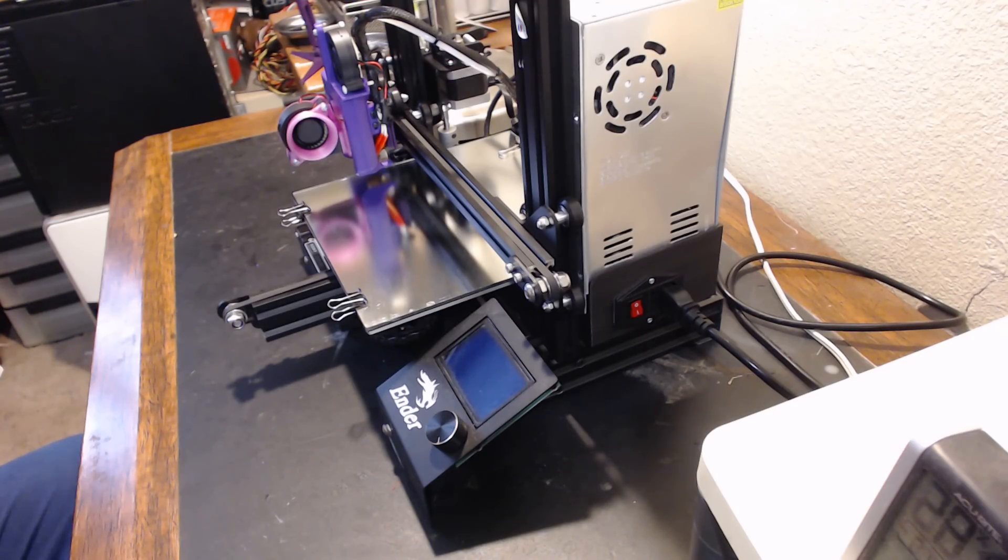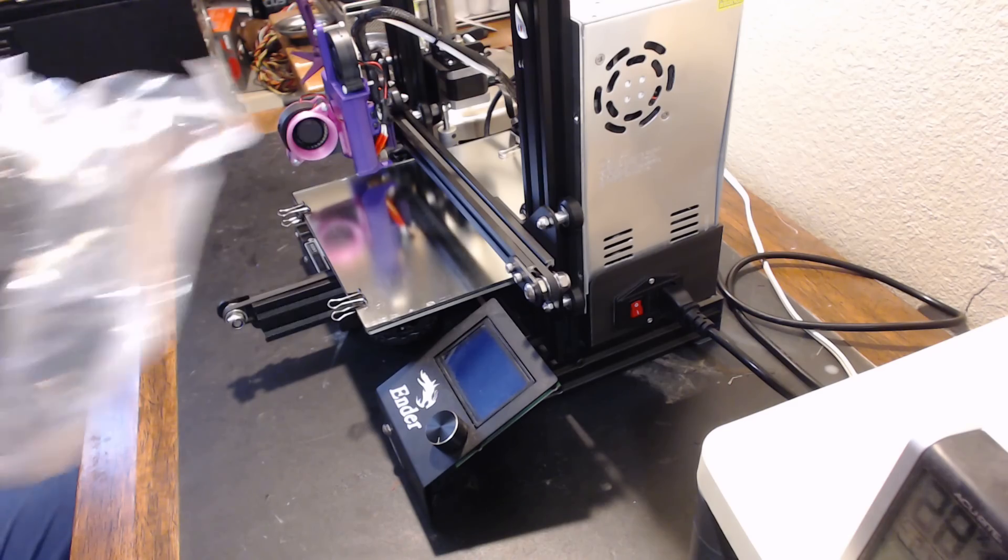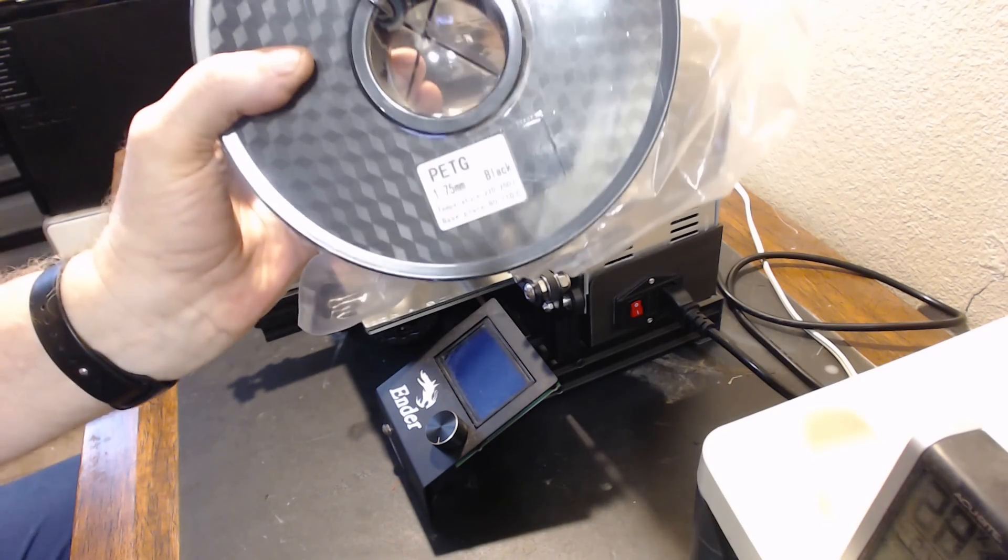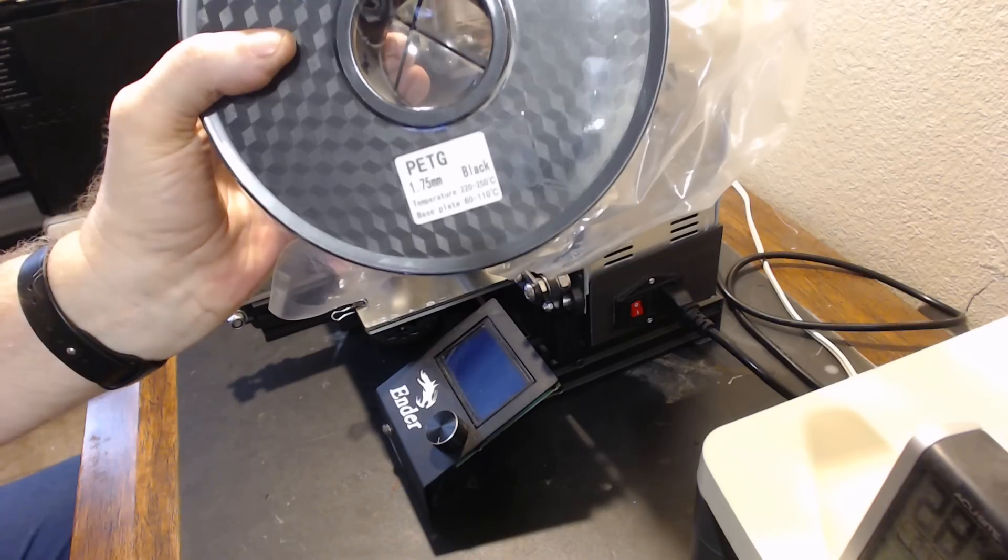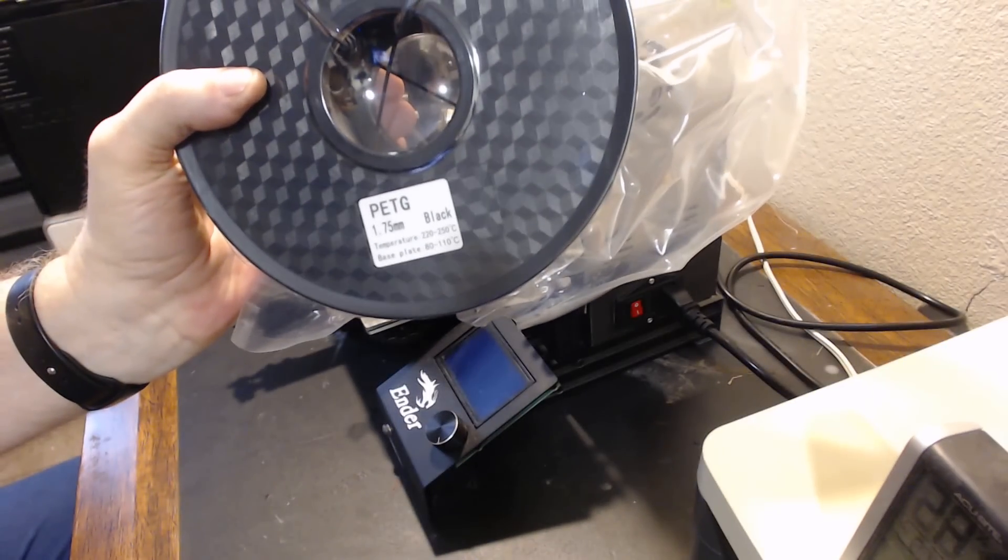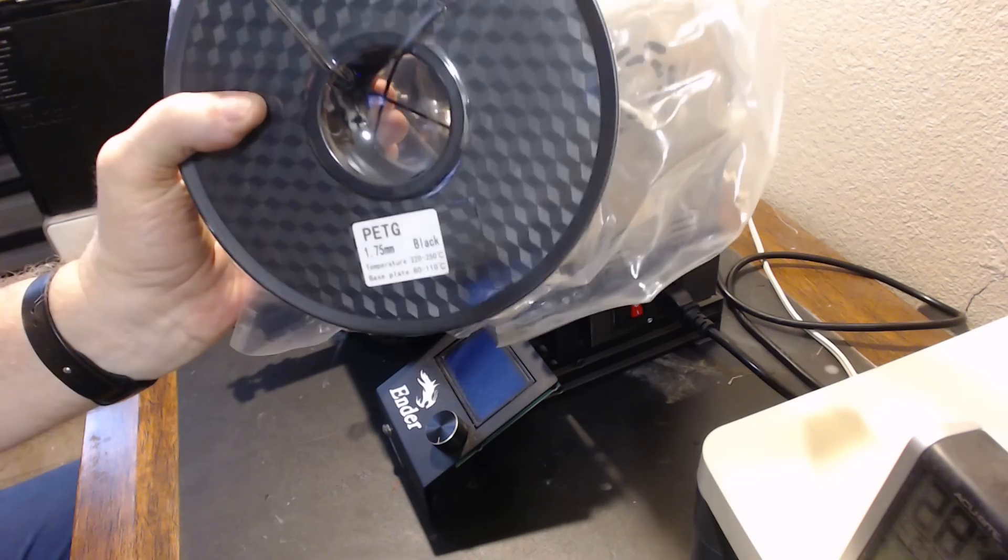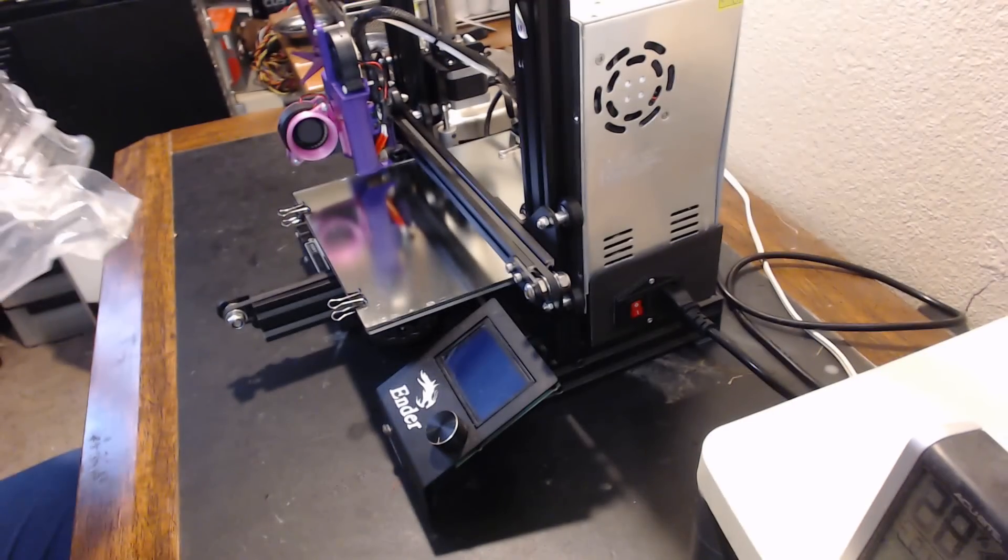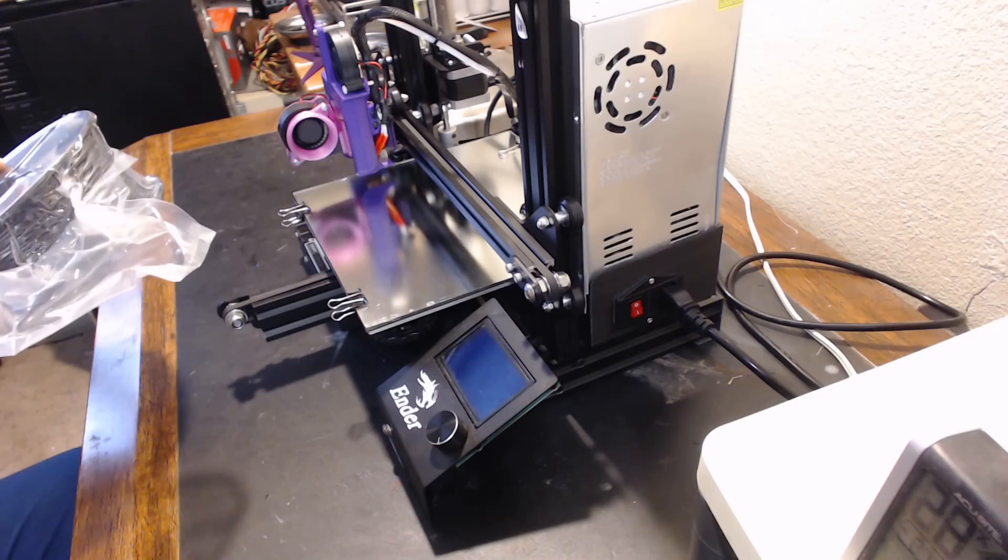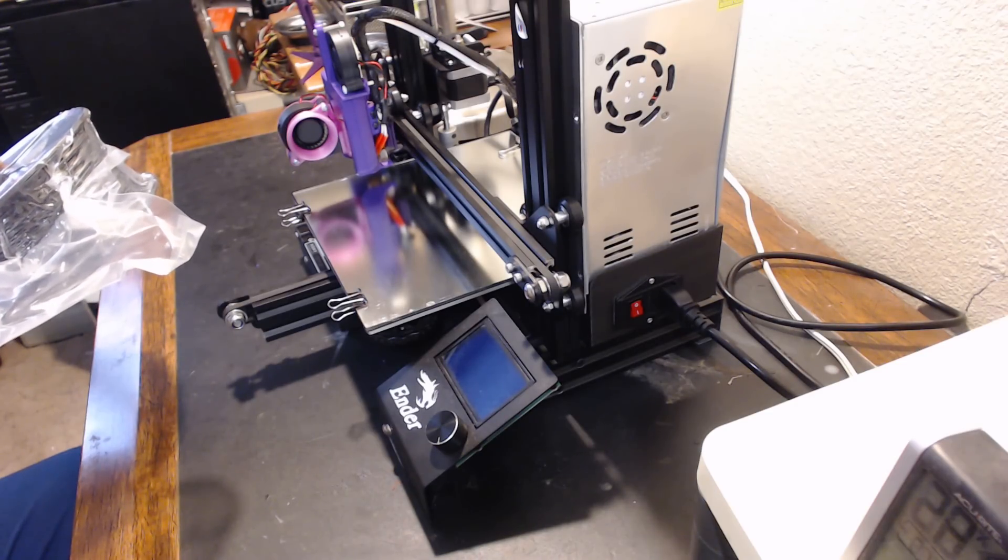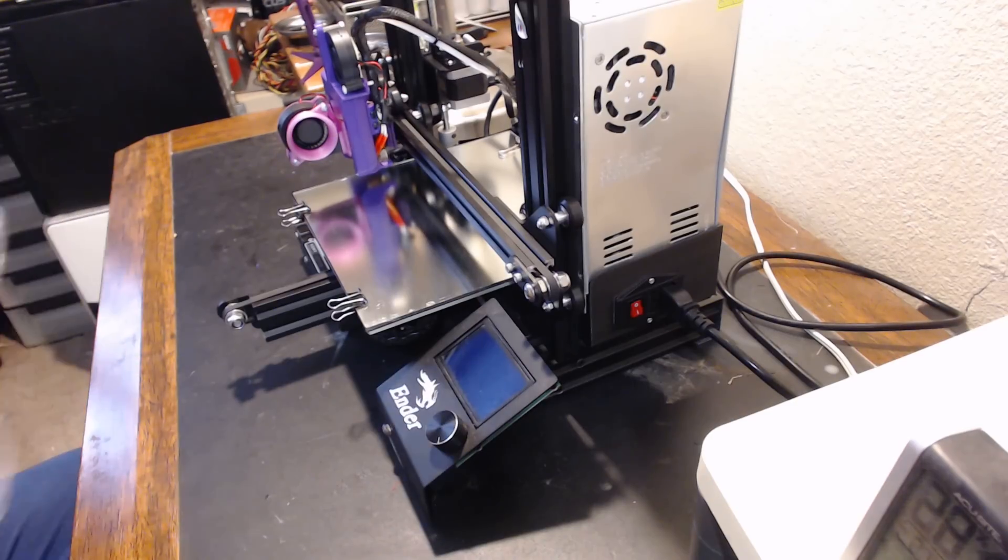How it's going to turn out, I don't know, and we're going to print it. And because I want to print in PETG, I've never done it before. I have a roll of black PETG, brand name is Priline, P-R-I-L-I-N-E. 1.75 millimeter black PETG calls for a temperature of 220 to 250 at the nozzle and 80 to 110 at the base.